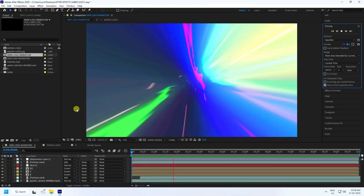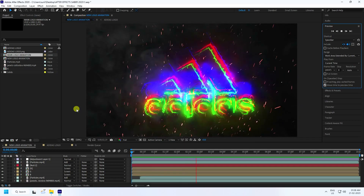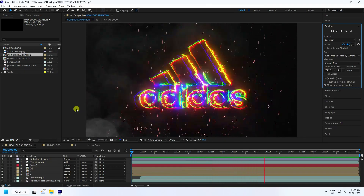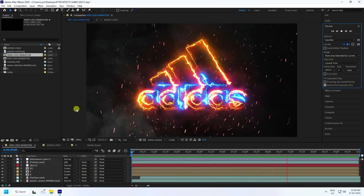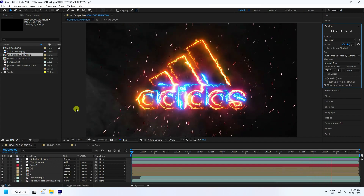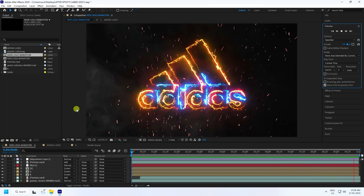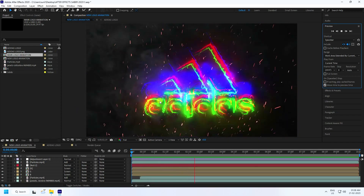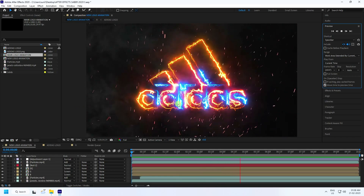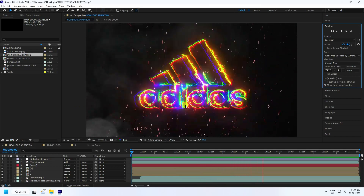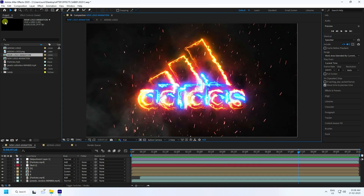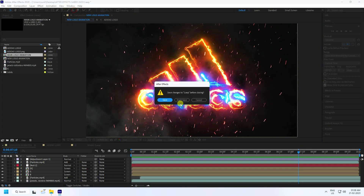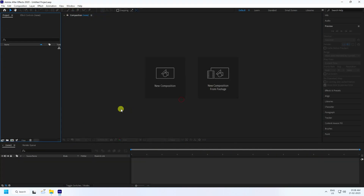Hey guys, welcome back to my channel. Today I'll teach you how to create a cool new style of logo animation using the Sabo plugin — a free plugin. I'll show you how to create this type of beautiful logo animation.